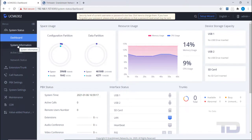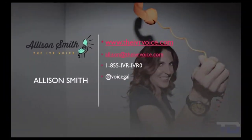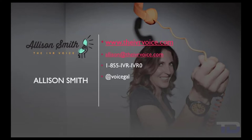If you enjoyed this video, please click the like and subscribe buttons below. The voiceover service featured in this video has been provided by me, Alison Smith of the IVR Voice. Contact me today for your customized IVR and voice services needs.